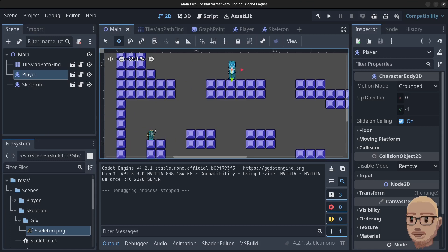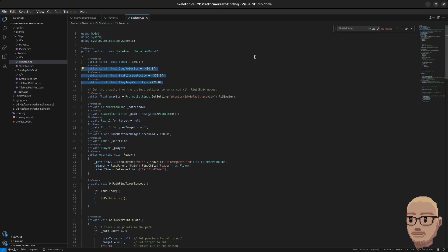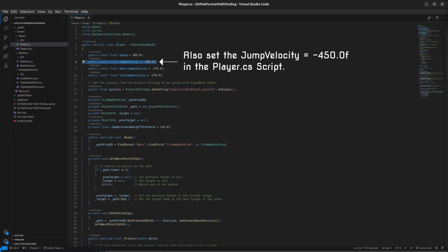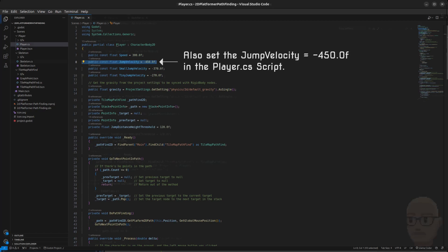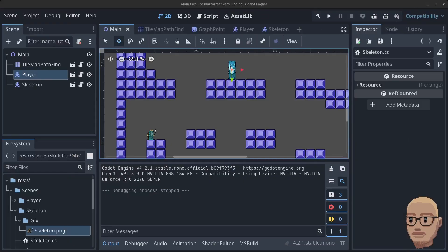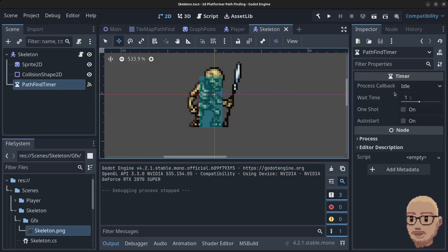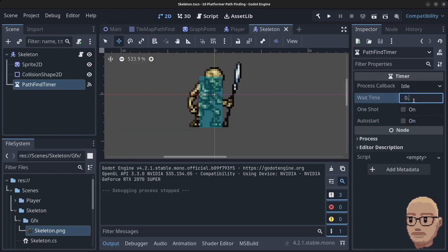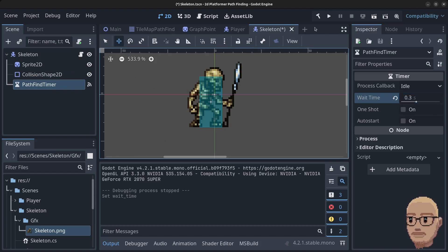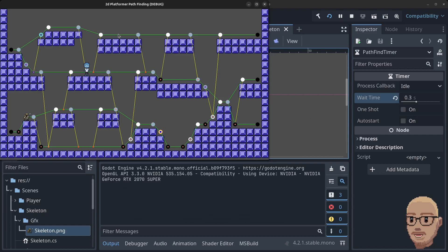Open up the skeleton script and update the values to 500, 390, and 290. Also set the jump velocity to minus 450. In the player script do the same. Then open up the skeleton scene again, click on the PathfindTimer and set it to 0.3 seconds instead.